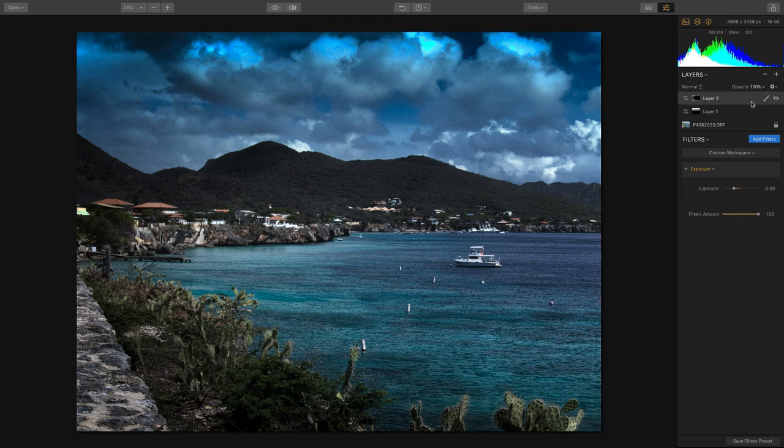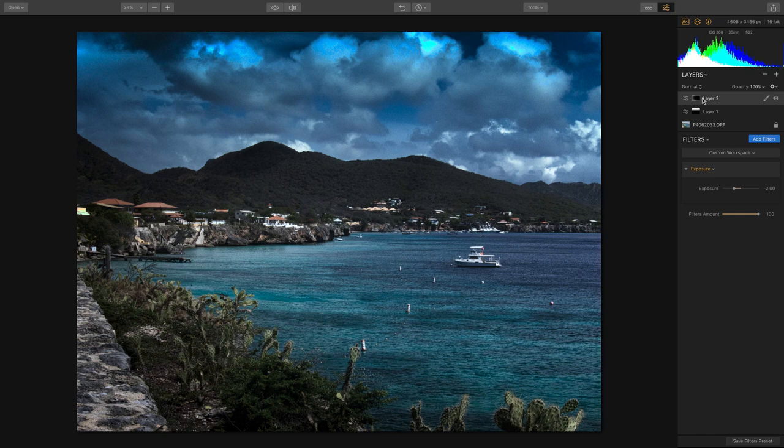That gives you an idea on how you can use radial and gradient filters to blend adjustments to give you more control.